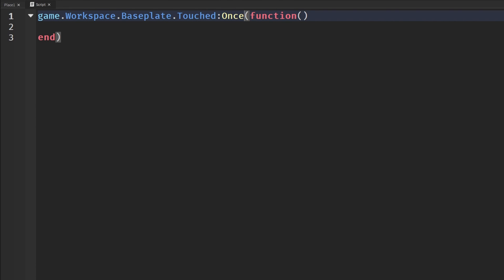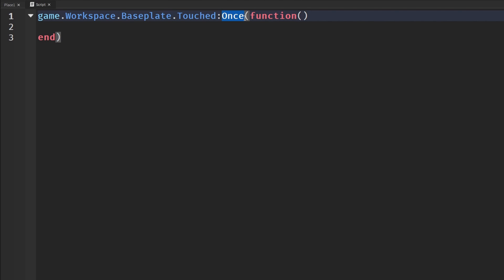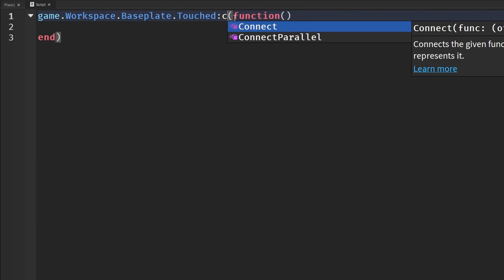Before I get into what I'm about to, you can put instead of Connect, you can put Once, and basically what Once does is it only runs the function once. It's in the name. When the function is done running, then it'll clean up by itself. That is an alternative, but this only runs once. Keep that in mind. It will never run again after it runs one time.